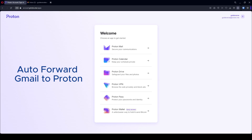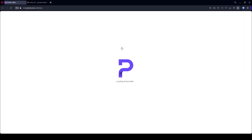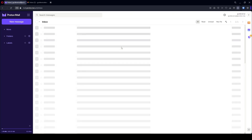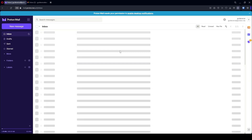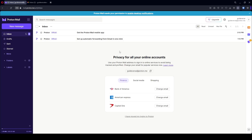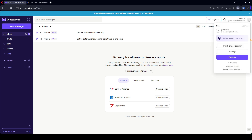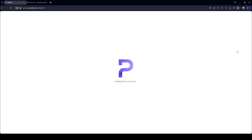In this video we are going to see how to forward all the emails from Gmail to our Proton account. First, go to the ProtonMail dashboard. At the top right corner, select your profile and settings button.